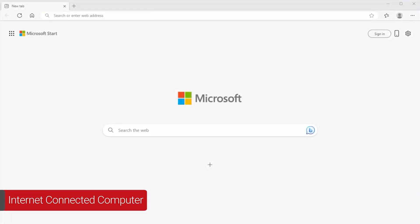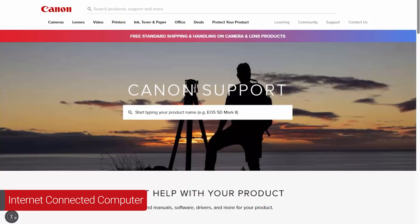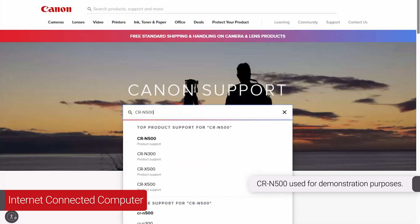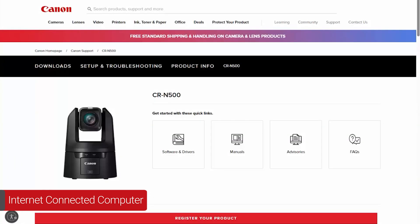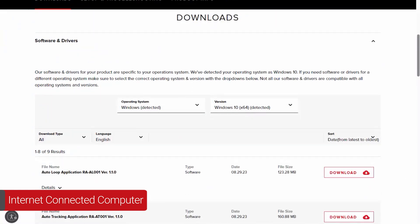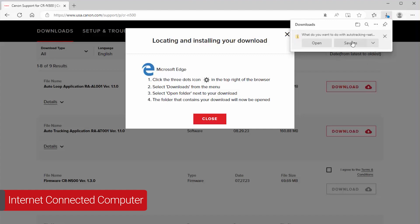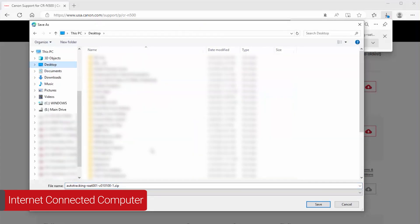Now let's install the software. Download the add-on application files from the Canon website by visiting usa.canon.com/support. Search for your camera by entering the model number in the center search box and then select it from the list. Select Software and Drivers. Verify that your operating system is selected. We will install and authenticate the auto-tracking application in this demonstration — the procedure for the auto-loop application is the same. Download the latest version of the auto-tracking application. The location of your downloaded files may vary depending on the browser you're using. File download may take a few minutes.